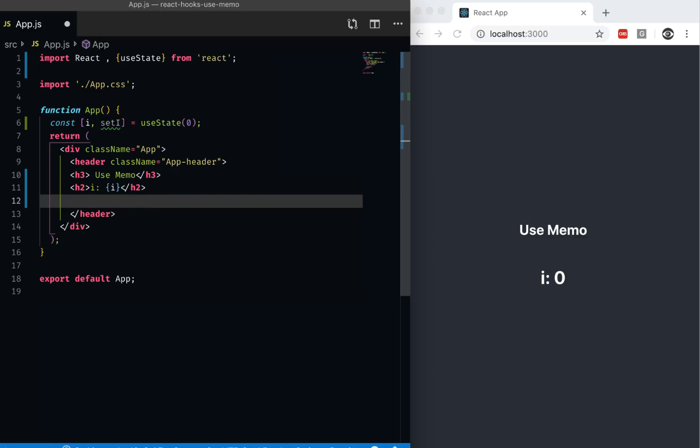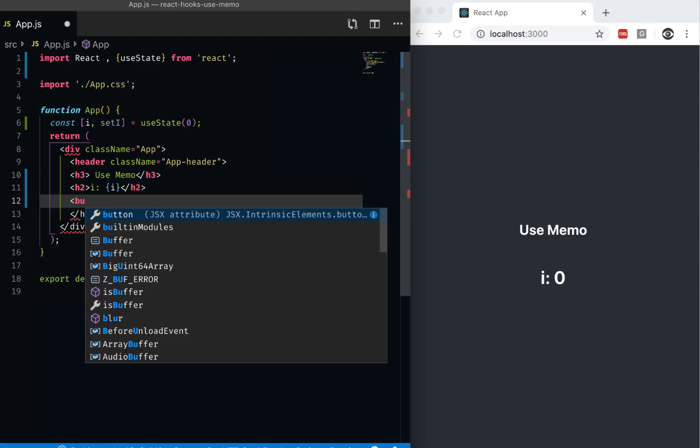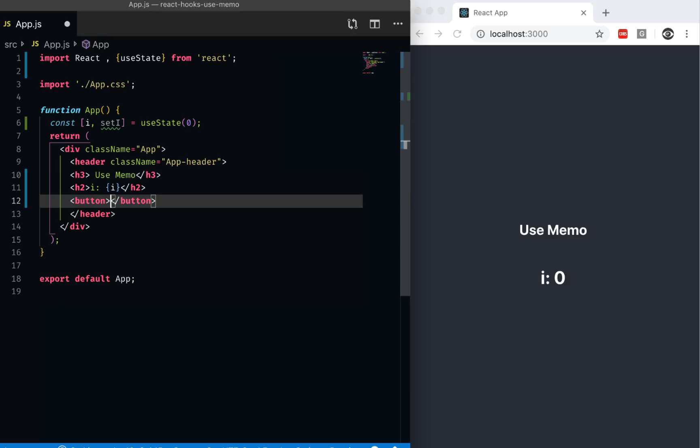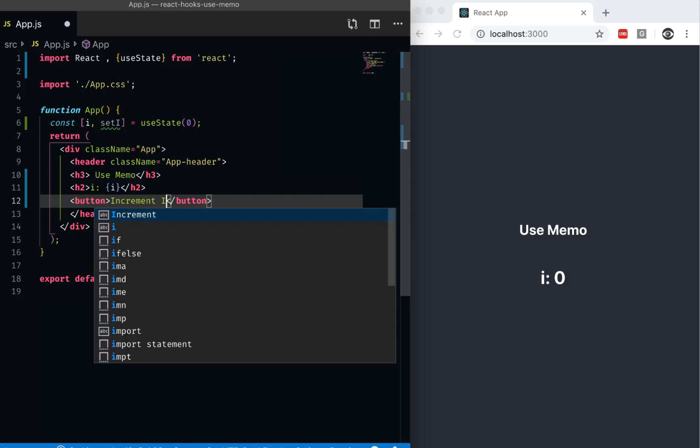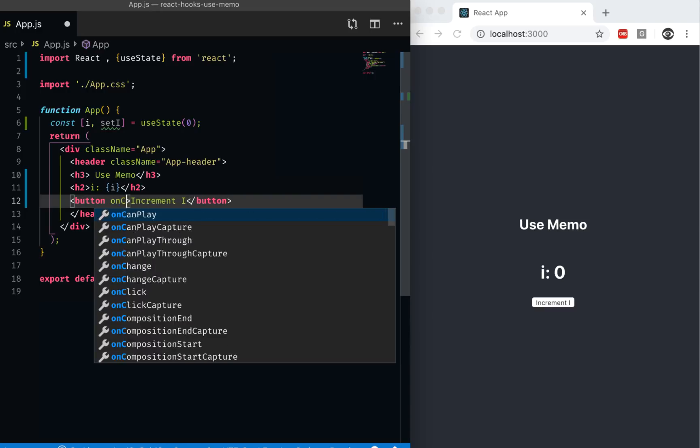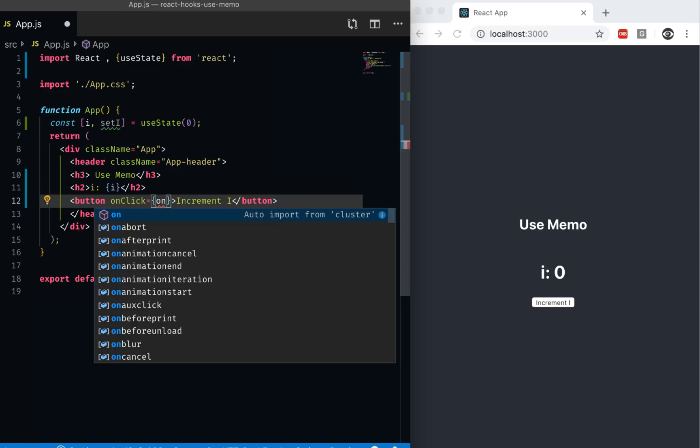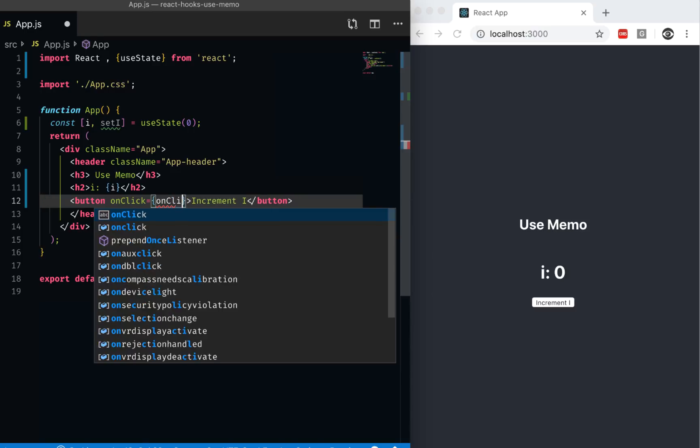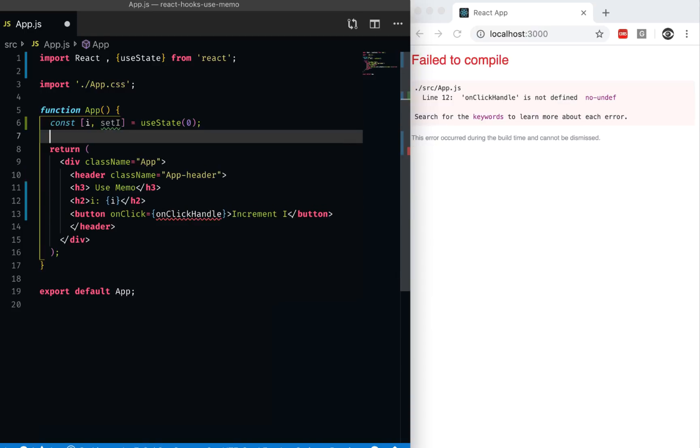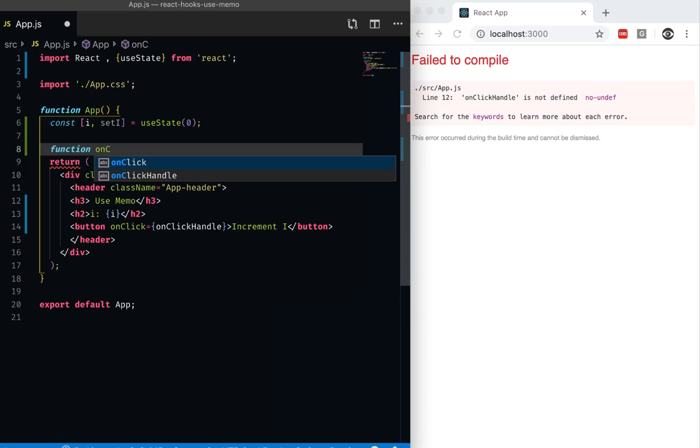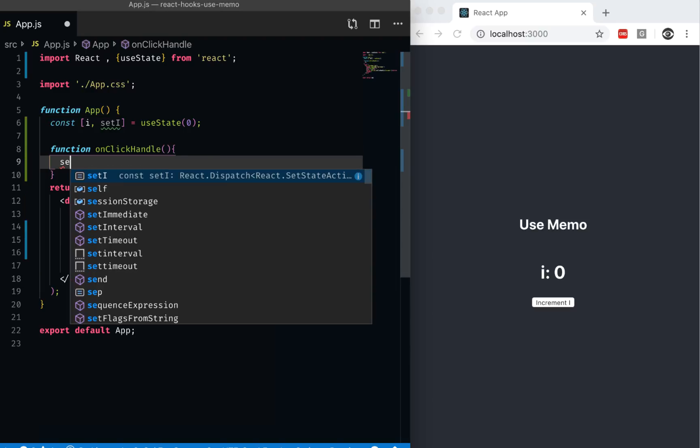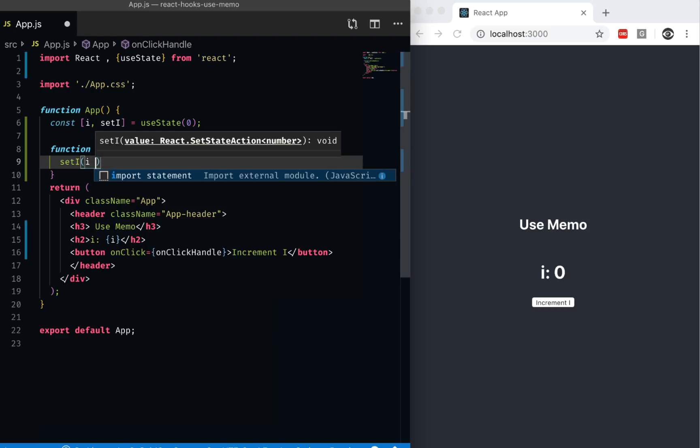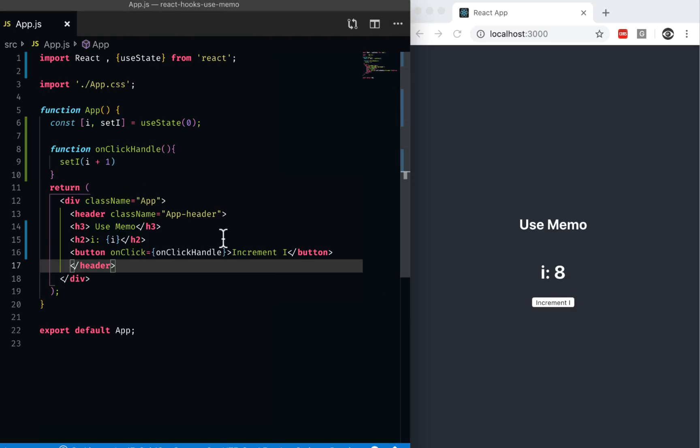I can change this i because we want to see how the component reacts to the change. We're going to create another component that would react to the change. But for that, we would need a button to change the state. So let's have a button and we can call this increment i. It would have an onClick event. Let's call it onClick handle. We can define that handle here. Function onClick handle, and all it would do is set i with i plus one. So every time it increments, if I click on here, it increments.